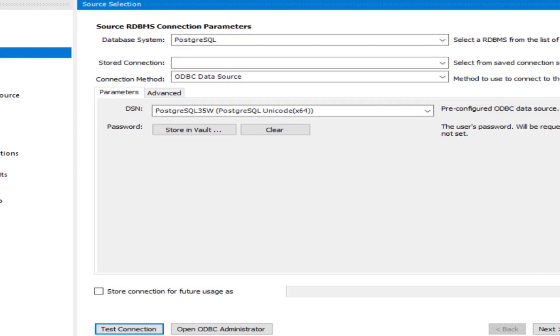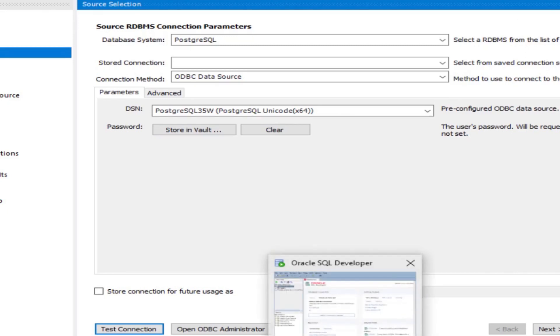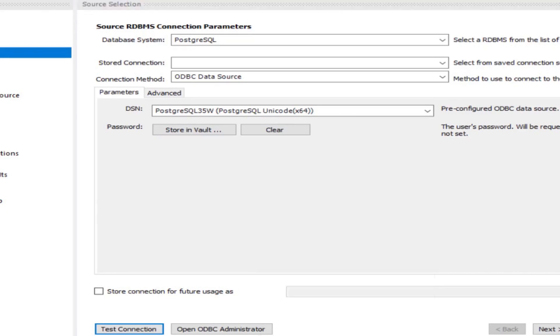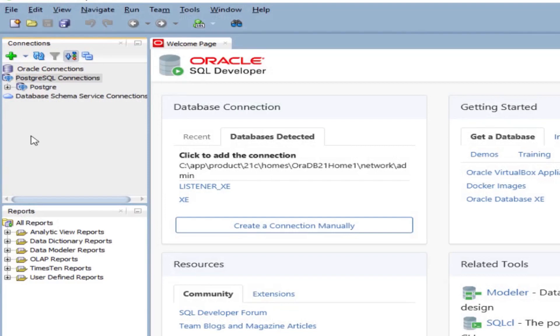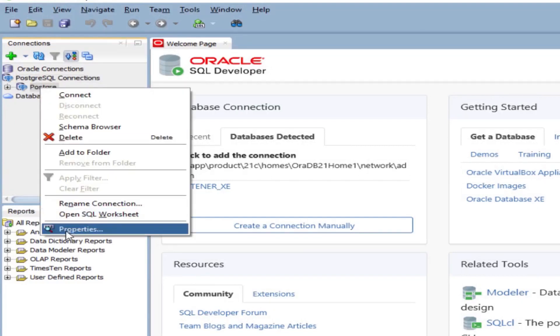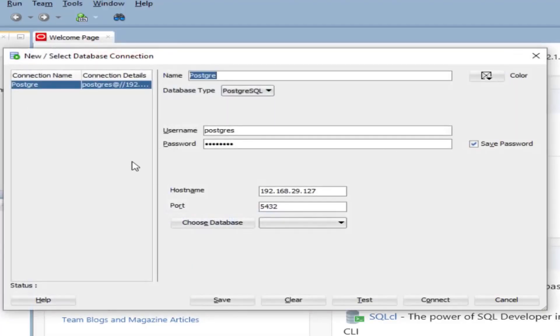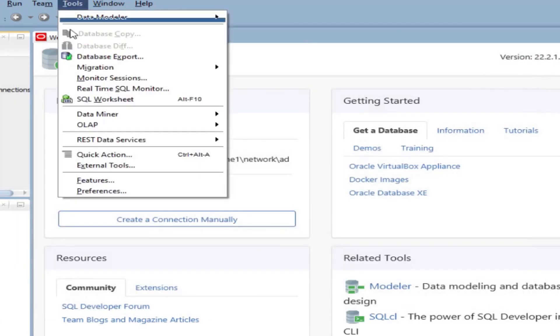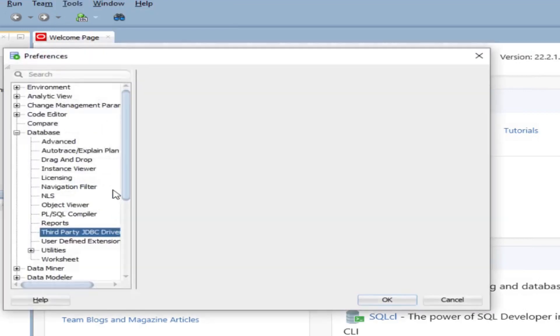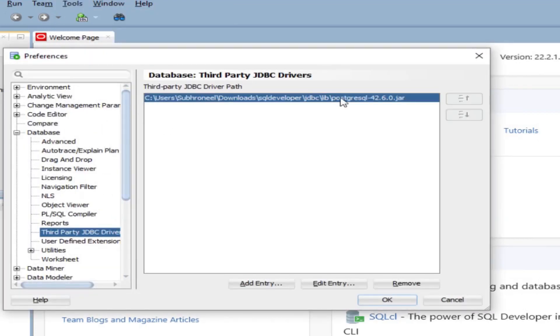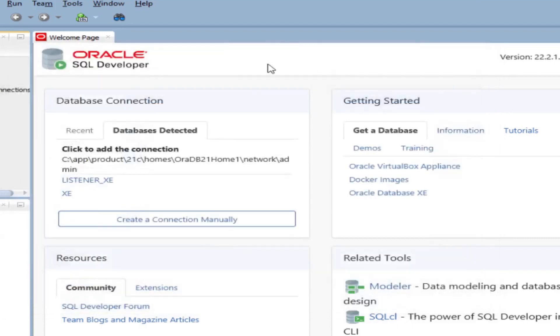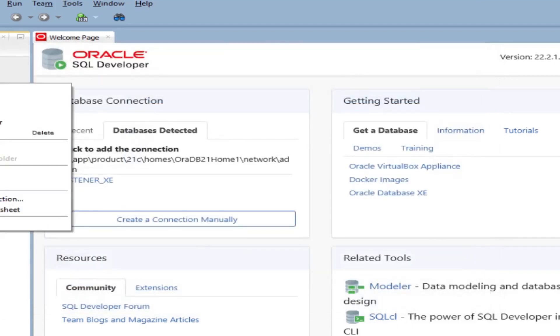The second one is I will show you connecting to Oracle SQL Developer. Here I already have a connection. I will just go to the property and test the connection. Just remember one thing, in case of Oracle SQL Developer you don't need a DSN here. I have a jar file postgresql-42.6.0.jar. This is actually doing the connection so DSN is not required here.